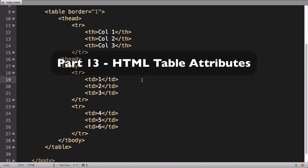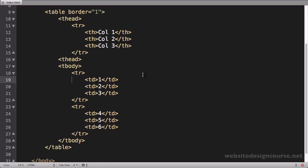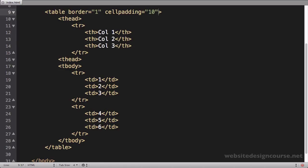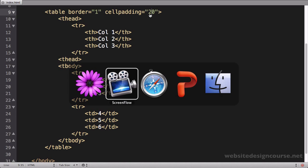All right, let's add some additional attributes to this table tag and look at how they affect our tabular data. The first one we're going to look at is an attribute called cell padding. So we're going to say cellpadding equals, and let's just set this to 10, 10 being 10 pixels. Actually I'm going to set this to 20 to over-exaggerate it a little bit so you can see the effect. So I'll set it to 20.